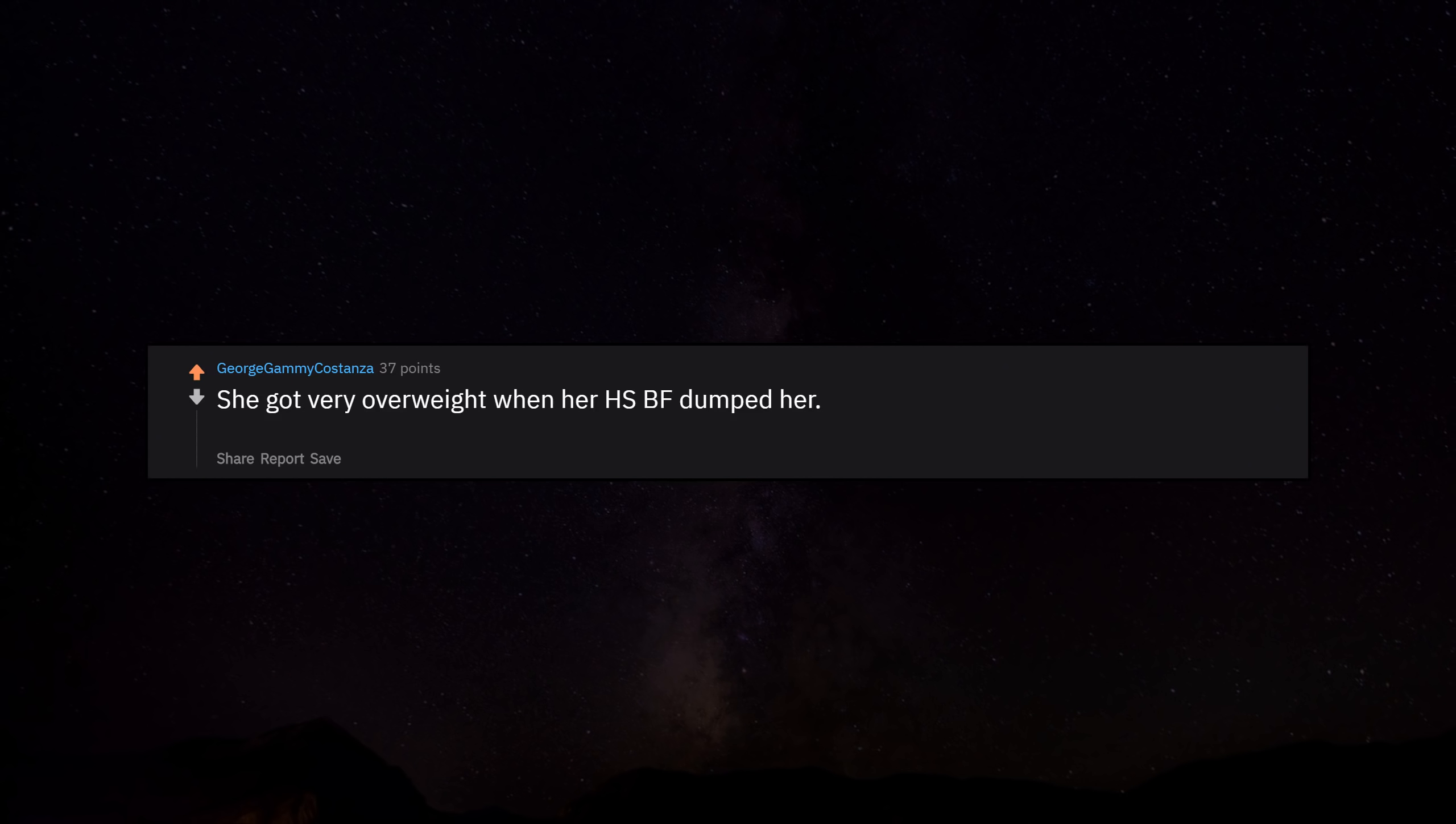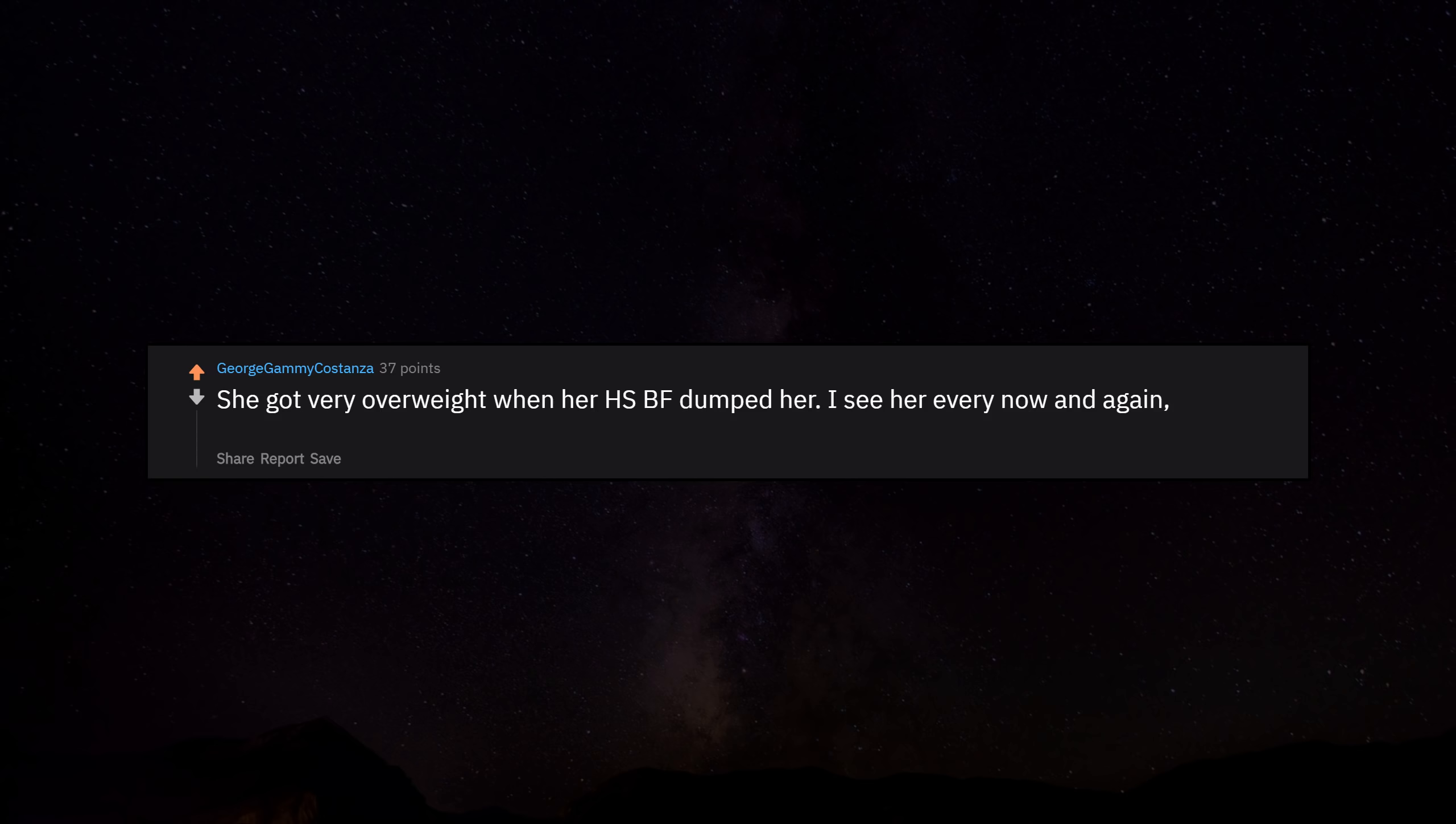She got very overweight when her high school boyfriend dumped her. I see her every now and again. She struggles with her weight and with a drinking problem. Very sad.